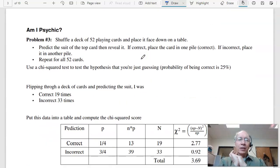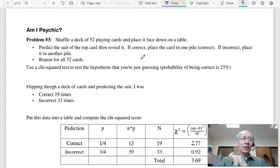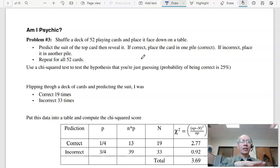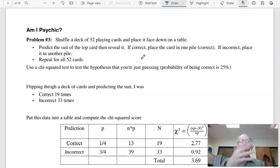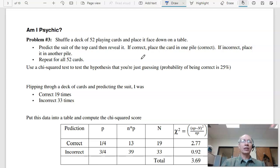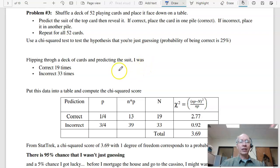Problem 3 determines whether or not you're psychic. You take a deck of playing cards, shuffle them, and guess what the first card is — like a heart. Flip it over and see if you're right. Take the second card, guess — maybe a spade — flip it over, see if you're right. Repeat through the whole deck, keeping track of how many times you're right and how many times you're wrong. For me, when I tried it, I was right 19 times and wrong 33 times.